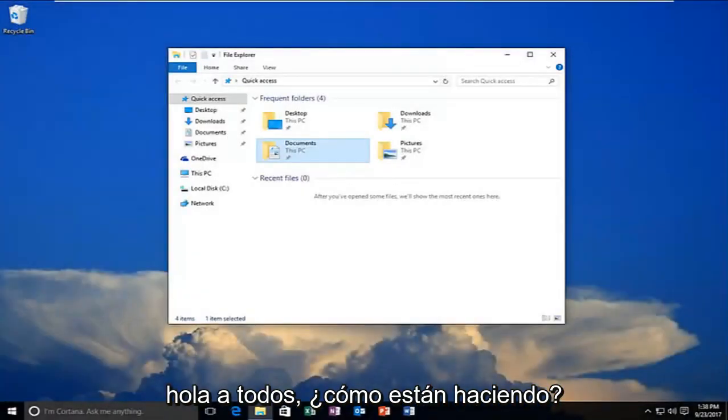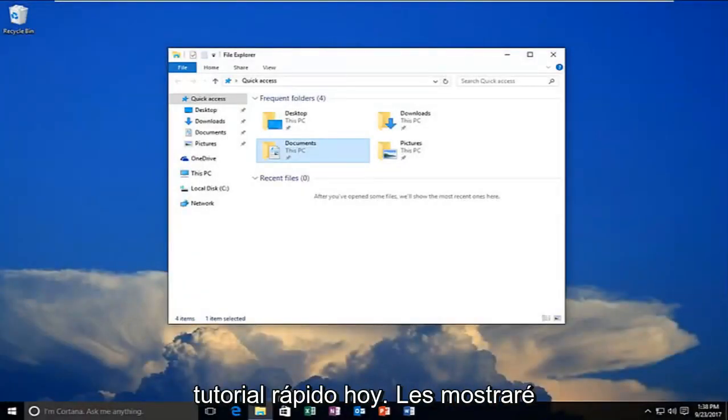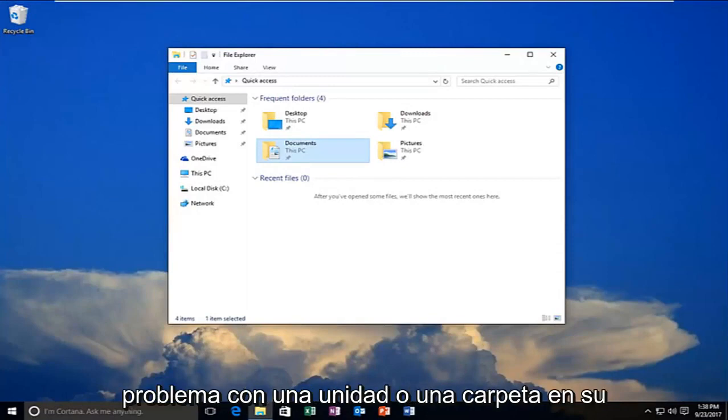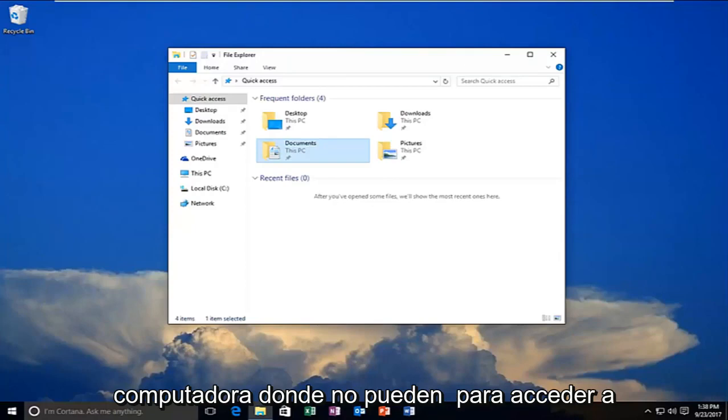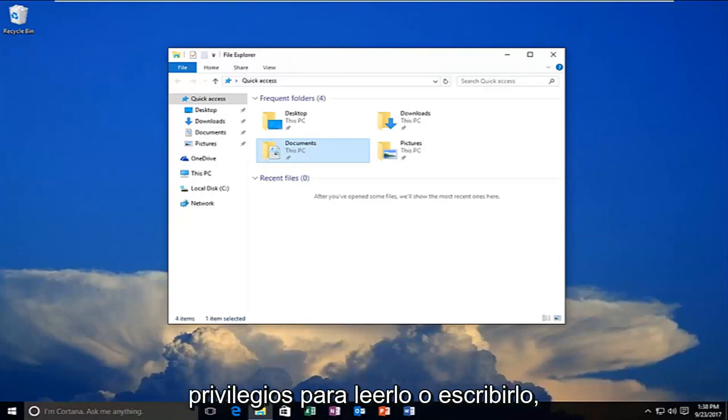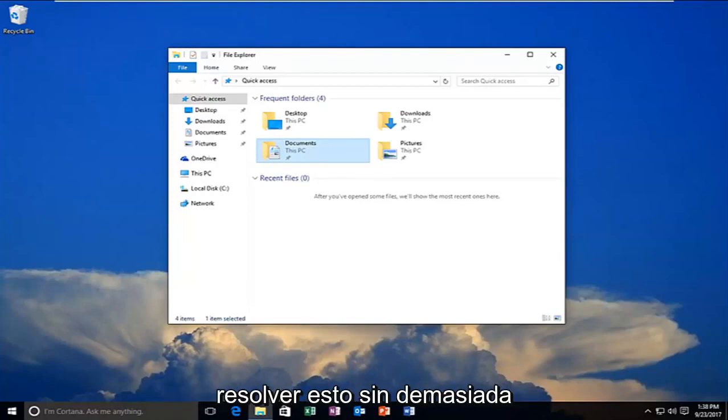Hello everyone, how are you doing? This is MD Tech here with another quick tutorial. Today I'm going to show you how to resolve if you're experiencing a problem with a drive or folder on your computer where you're unable to access it or you do not have sufficient privileges to read or write to it. In this brief tutorial, I'm going to show you how to resolve this without too much hassle.